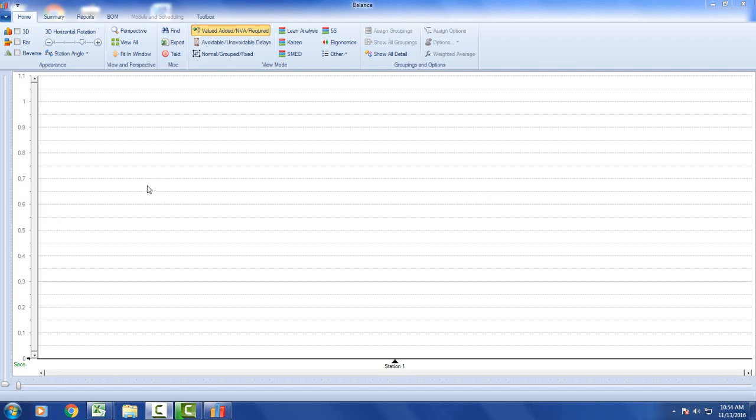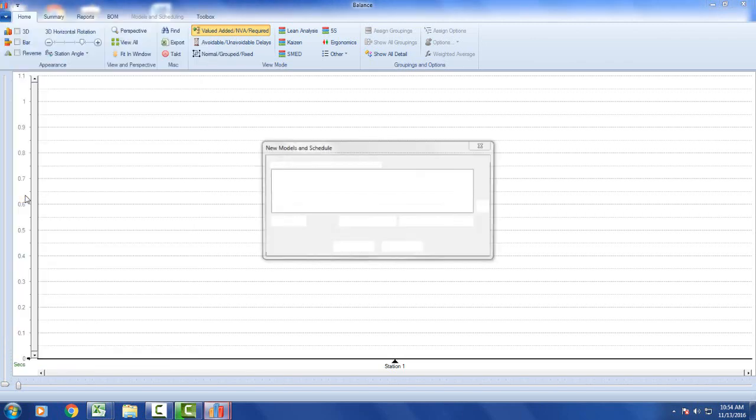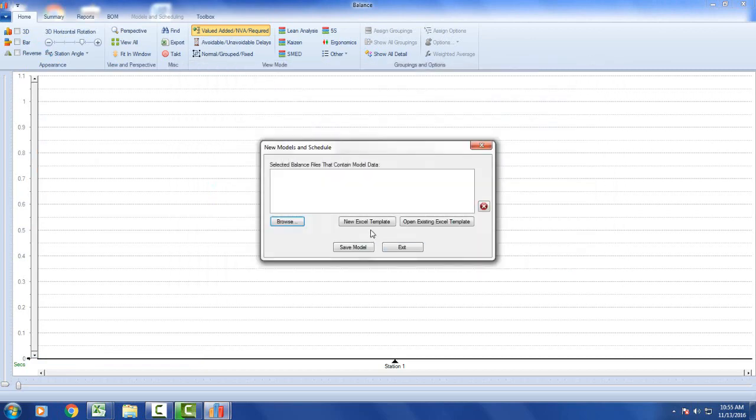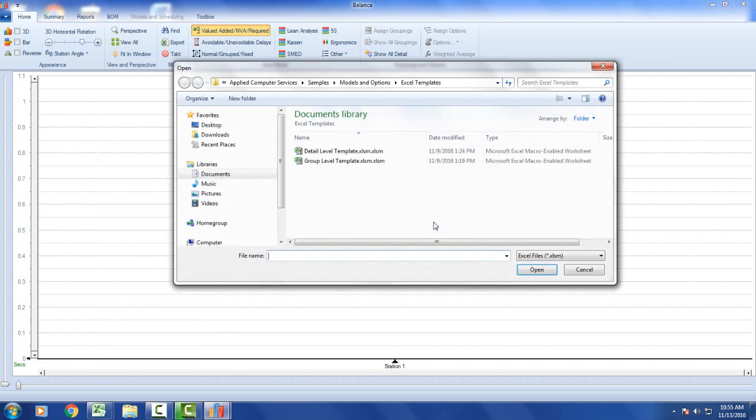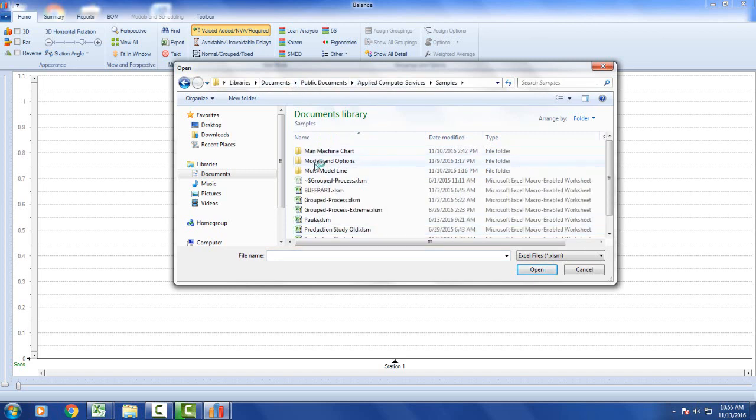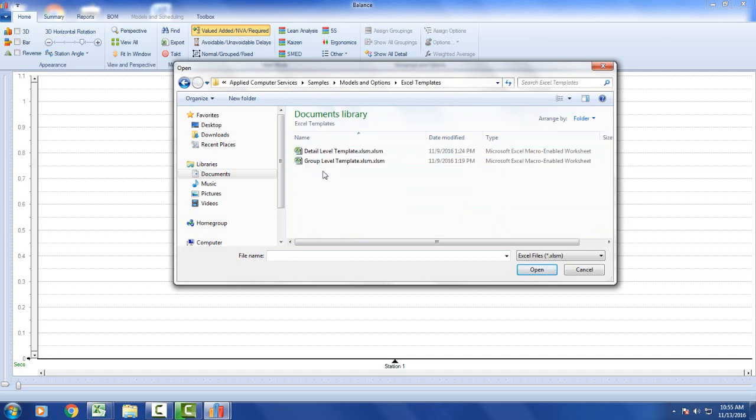TamerPro includes two sample templates that you can use as guides to get started with your models and scheduling. If I go to my file option, I select my new models and schedule. If I want to use sample templates, I cancel out of this. Here's open existing Excel templates and we give you two. You can see that under our Applied Computer Services samples folder, here's models and options. There's Excel templates and we get two here.